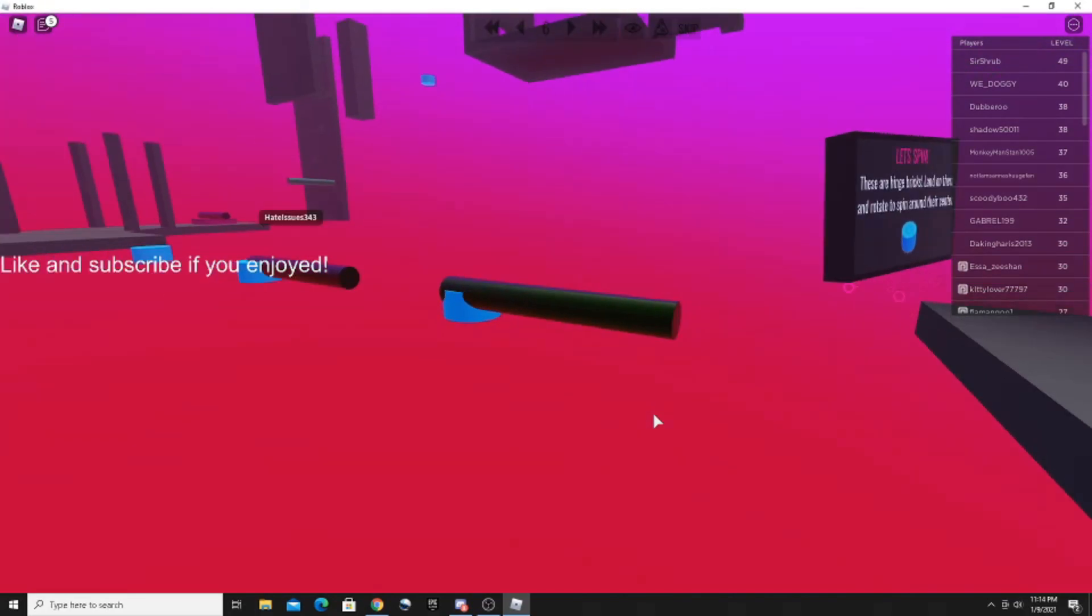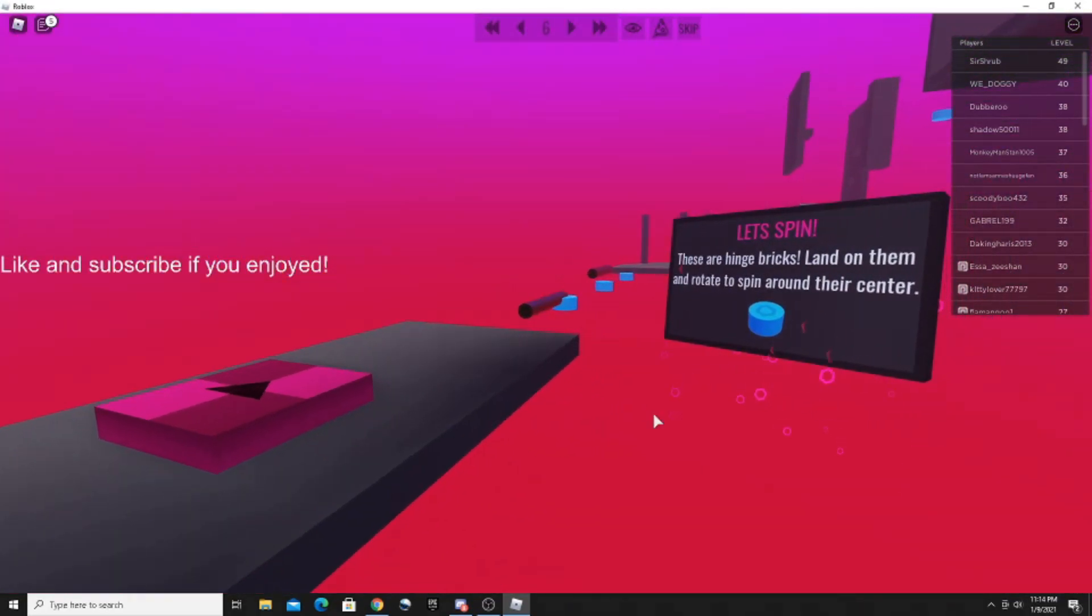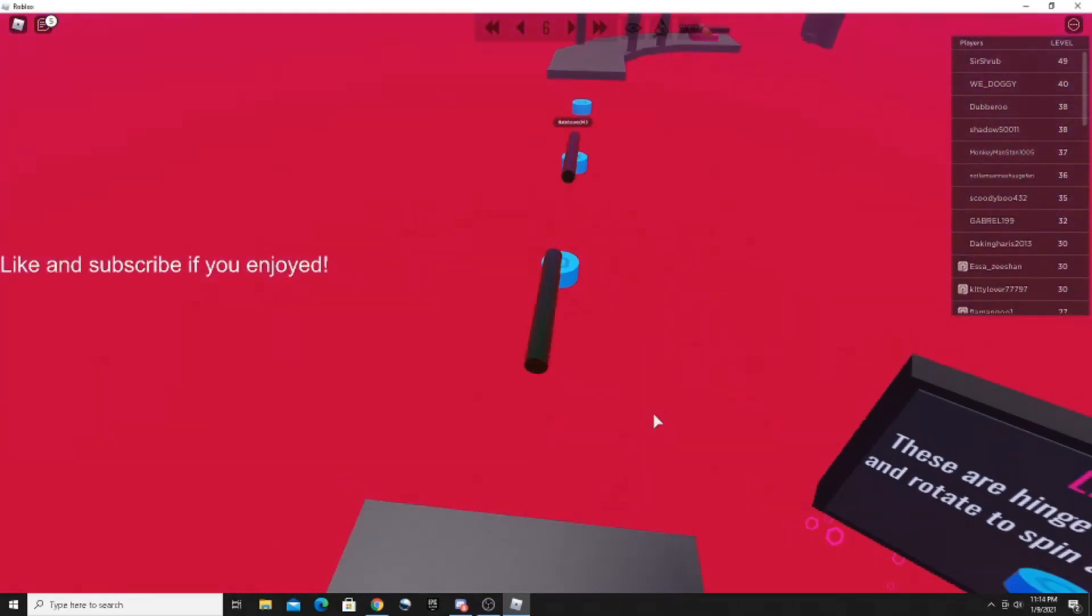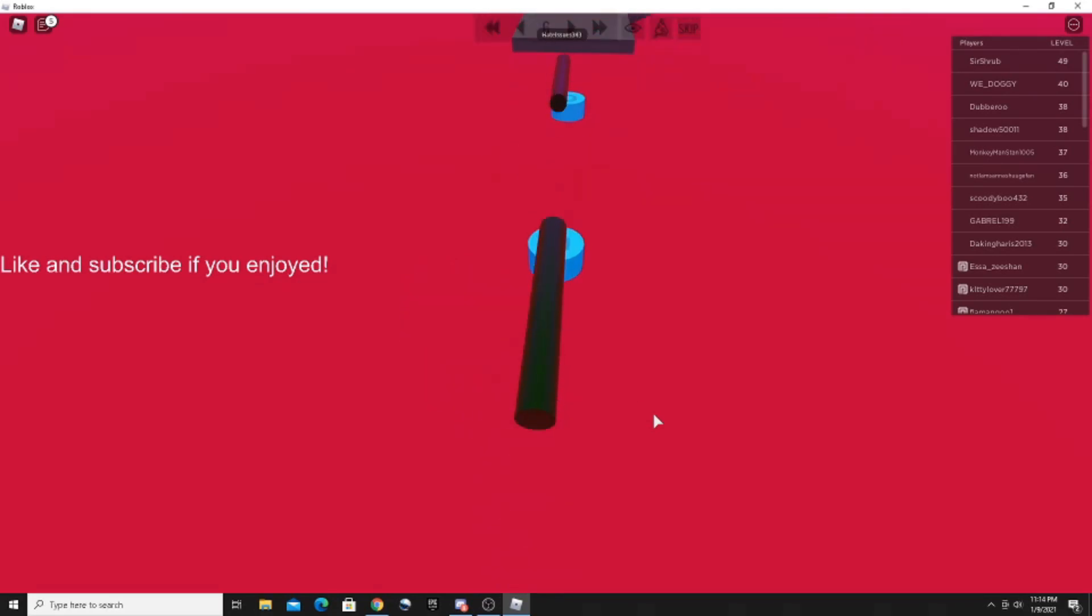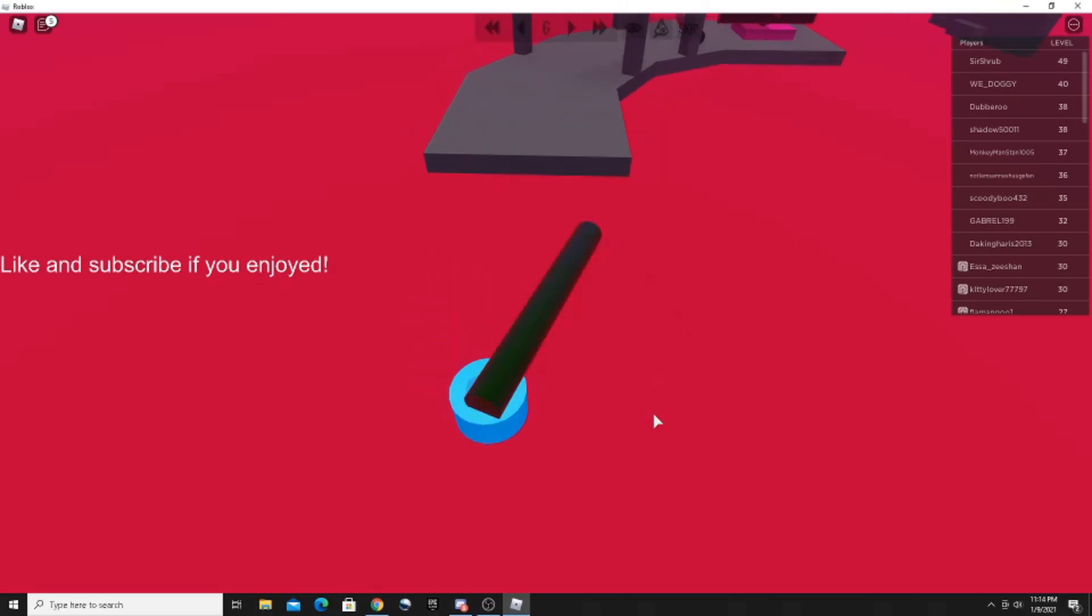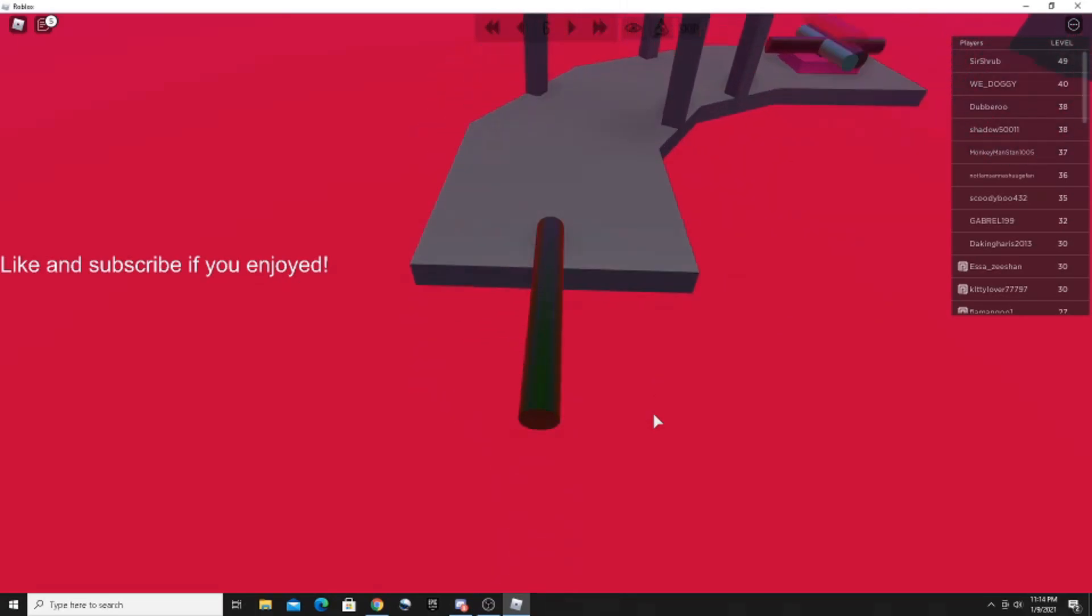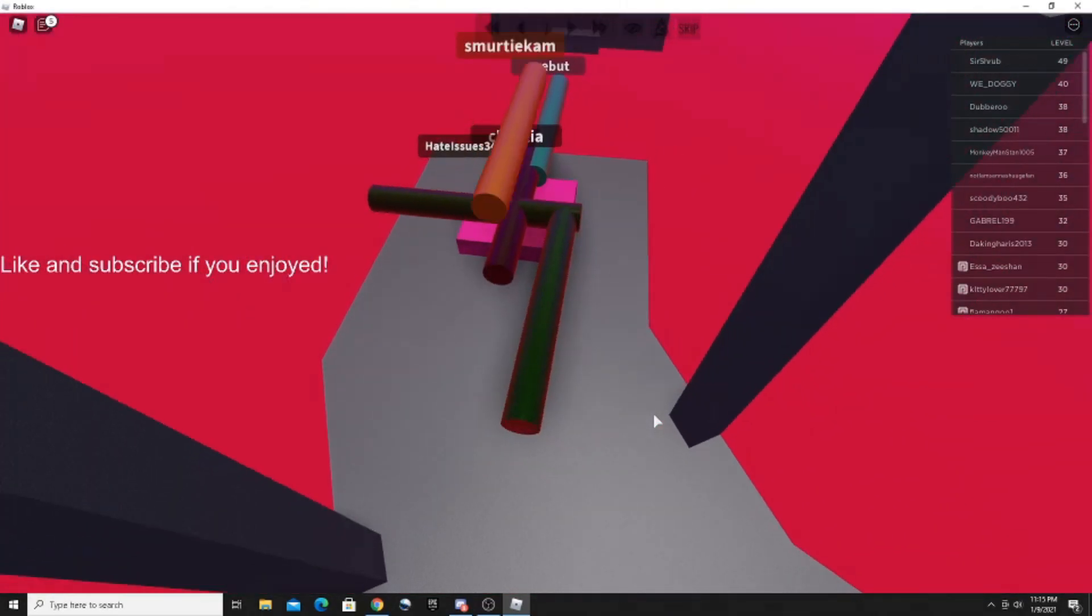What the... Wait, these are hinge bricks. Land on them and rotate to spin around their center. Bruh. Oh, okay, I get it. Okay, that's cool, that's cool.